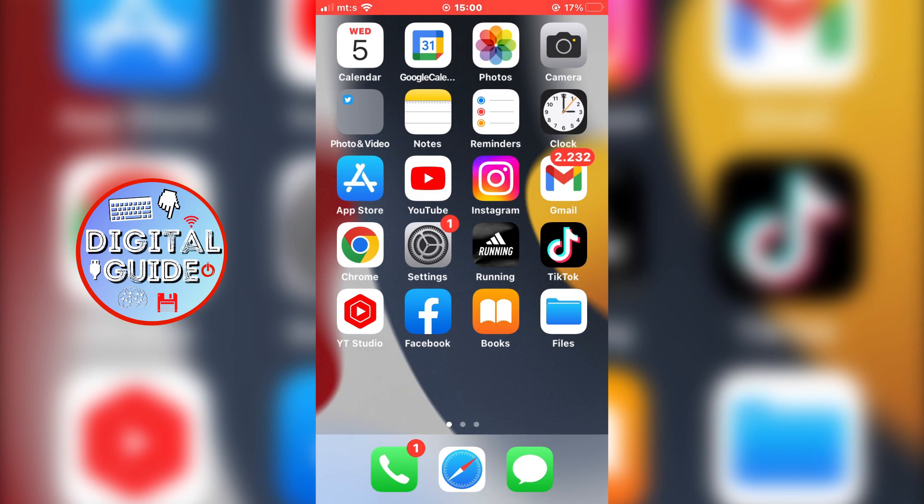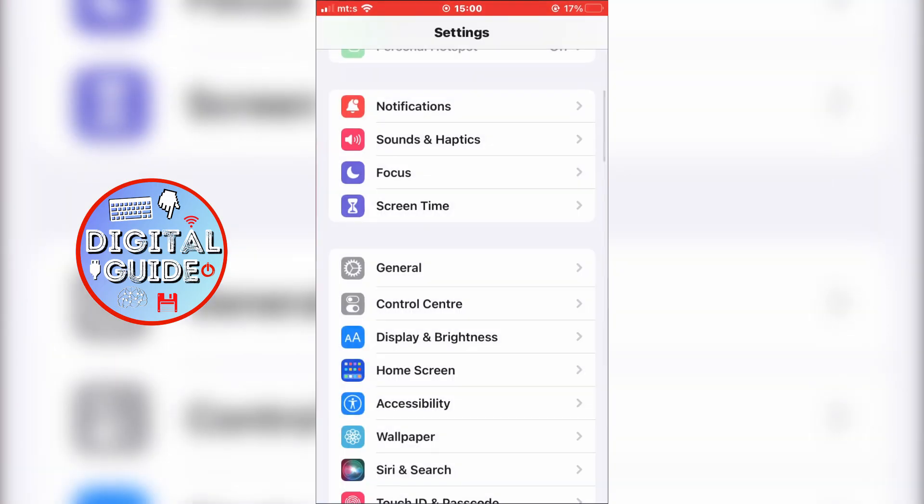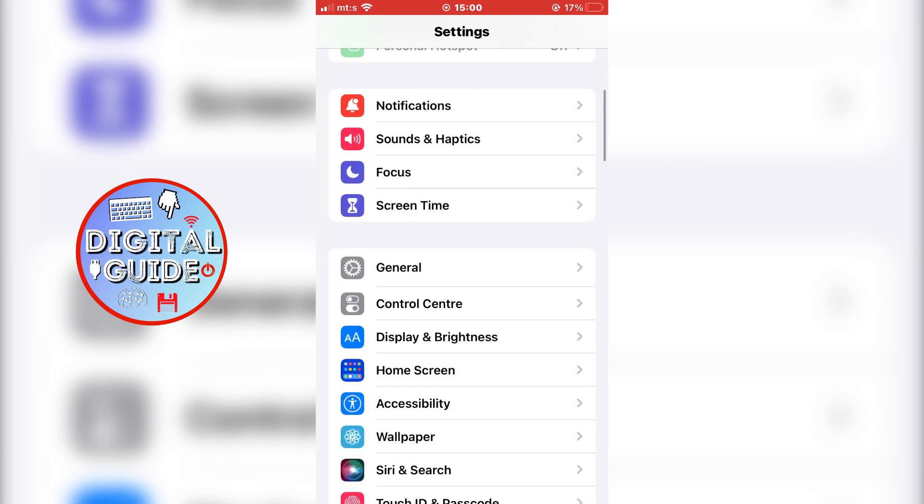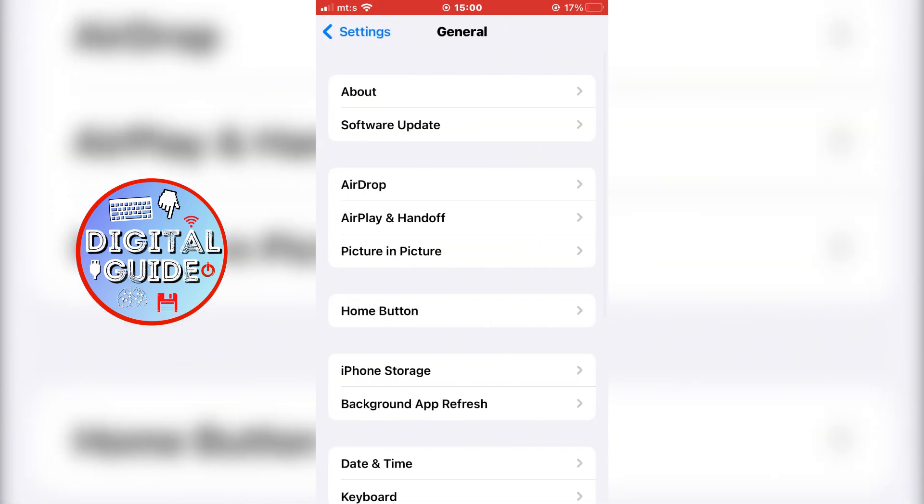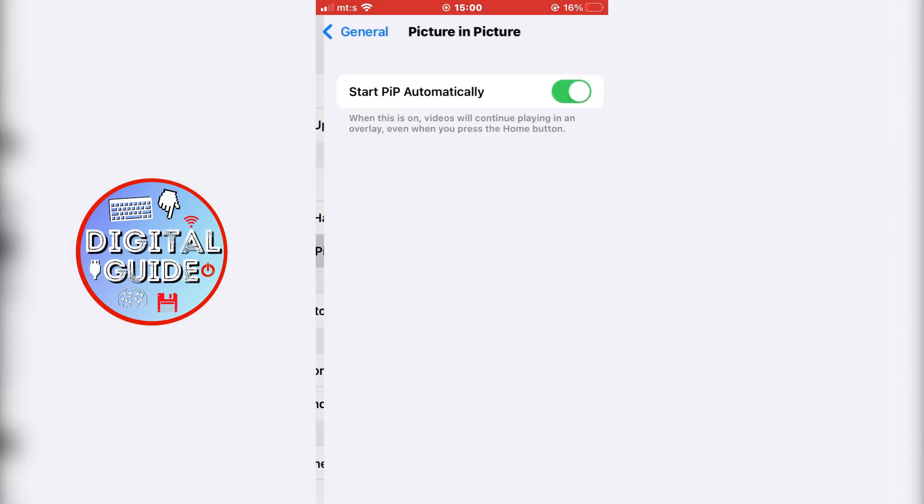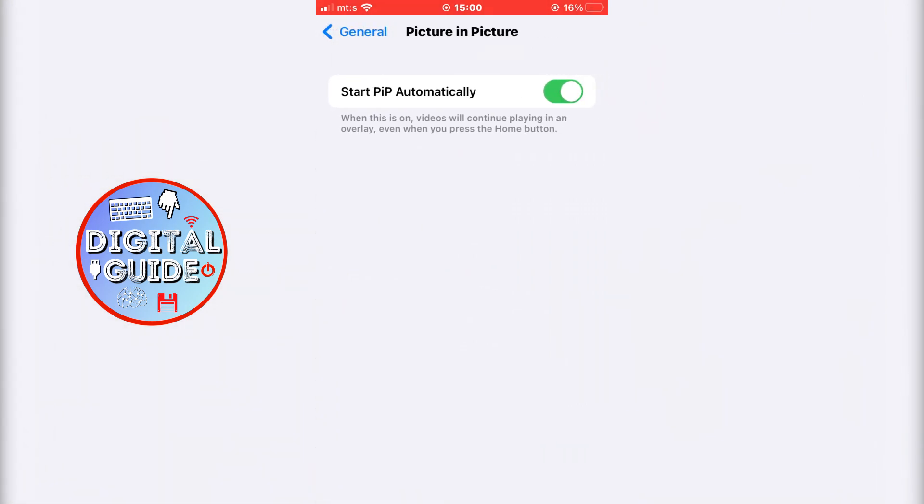The first step is to go to the Settings on your iOS device and tap on General. Now open the Picture-in-Picture option and make sure that Start PIP automatically is turned on.